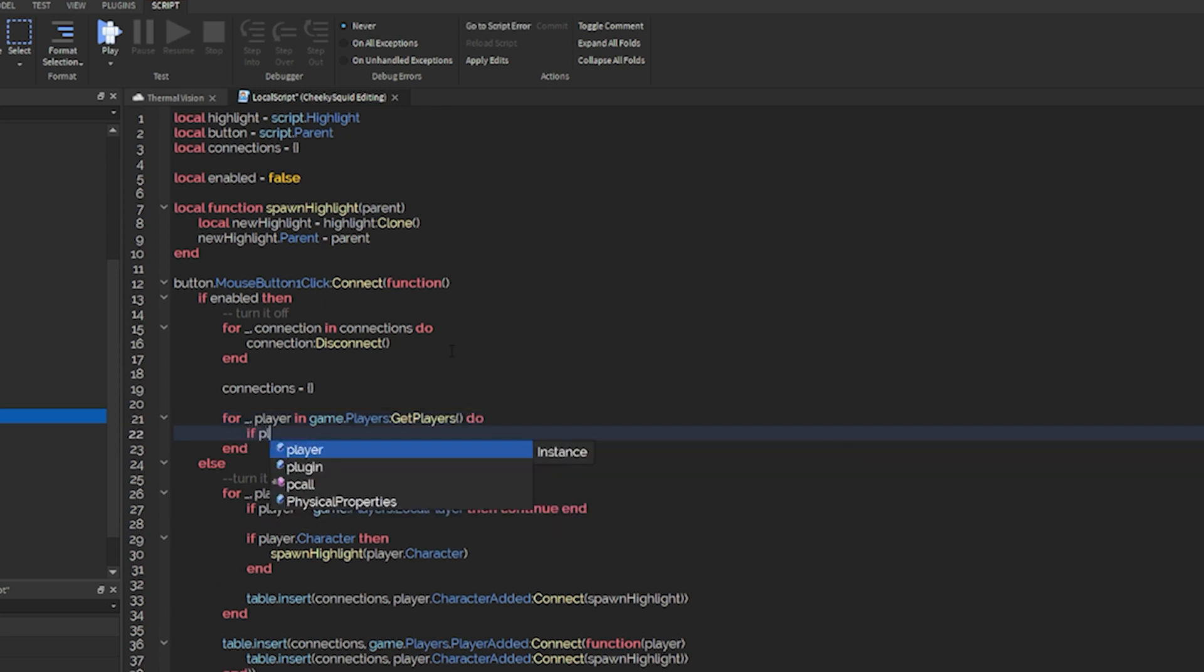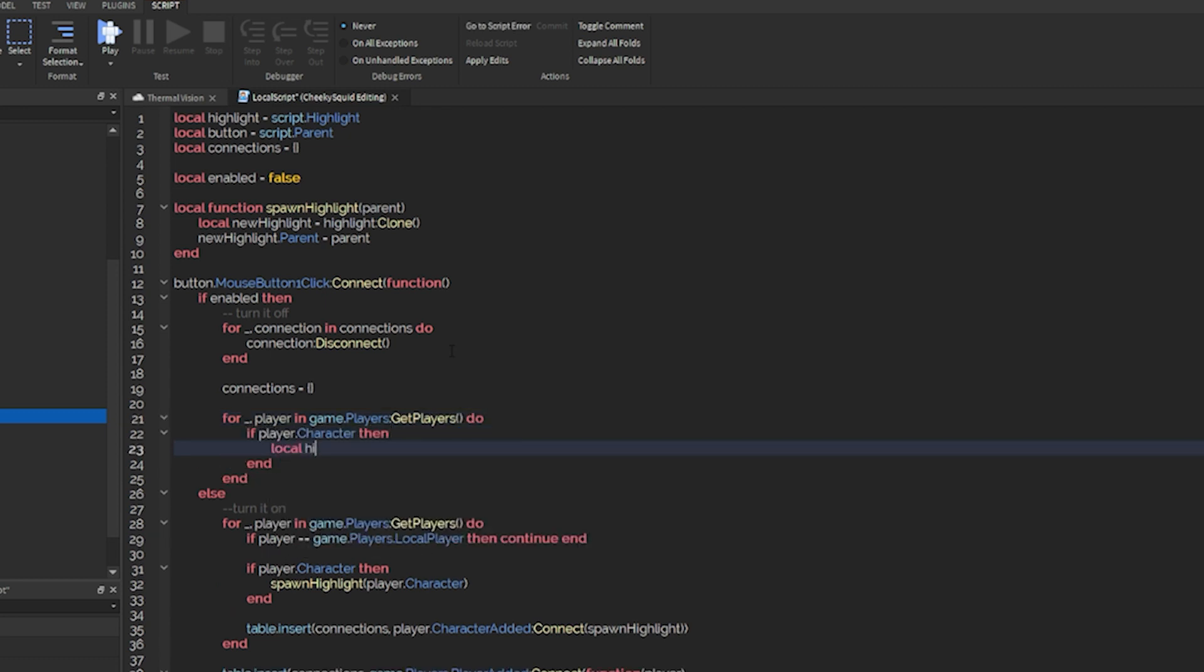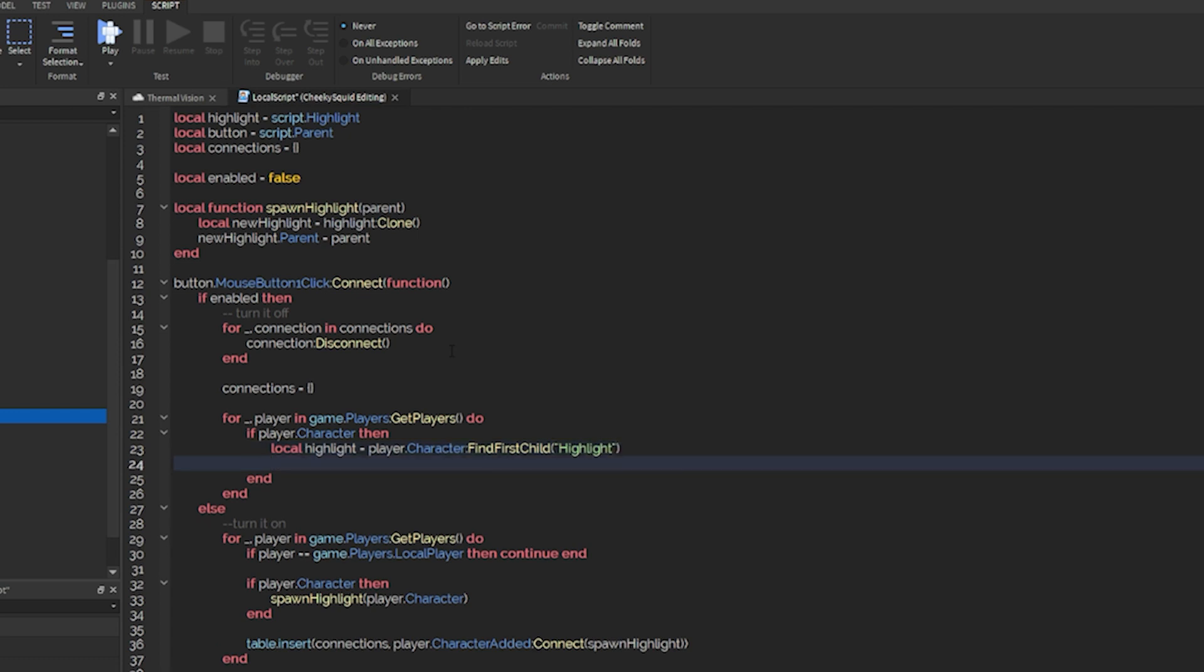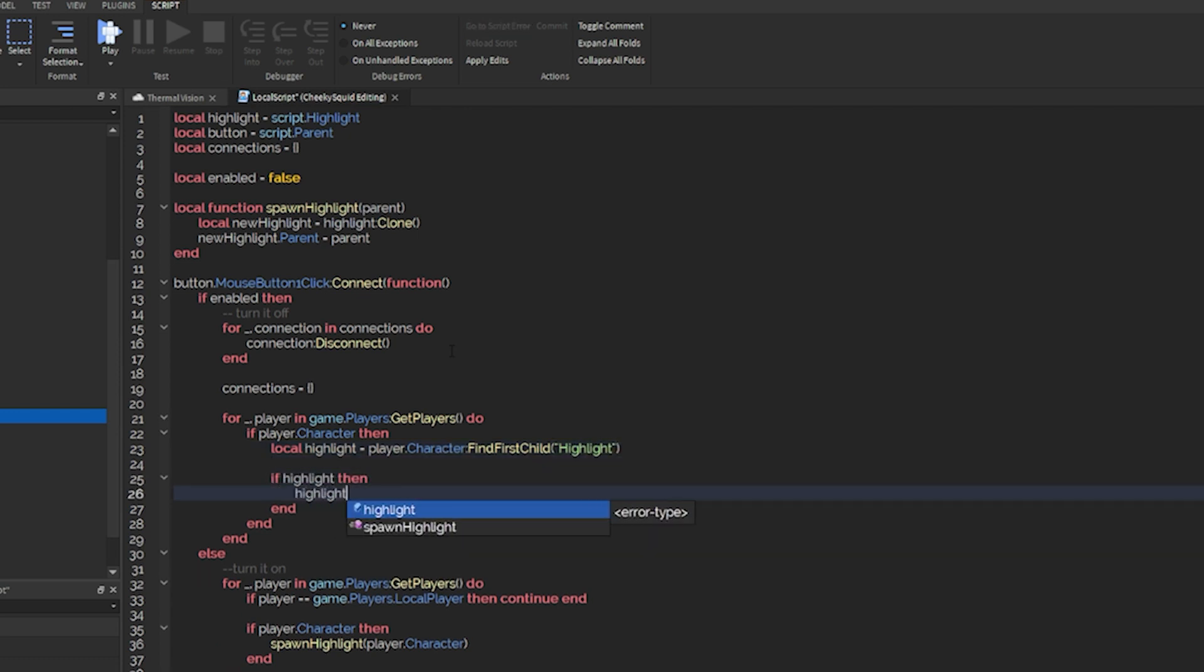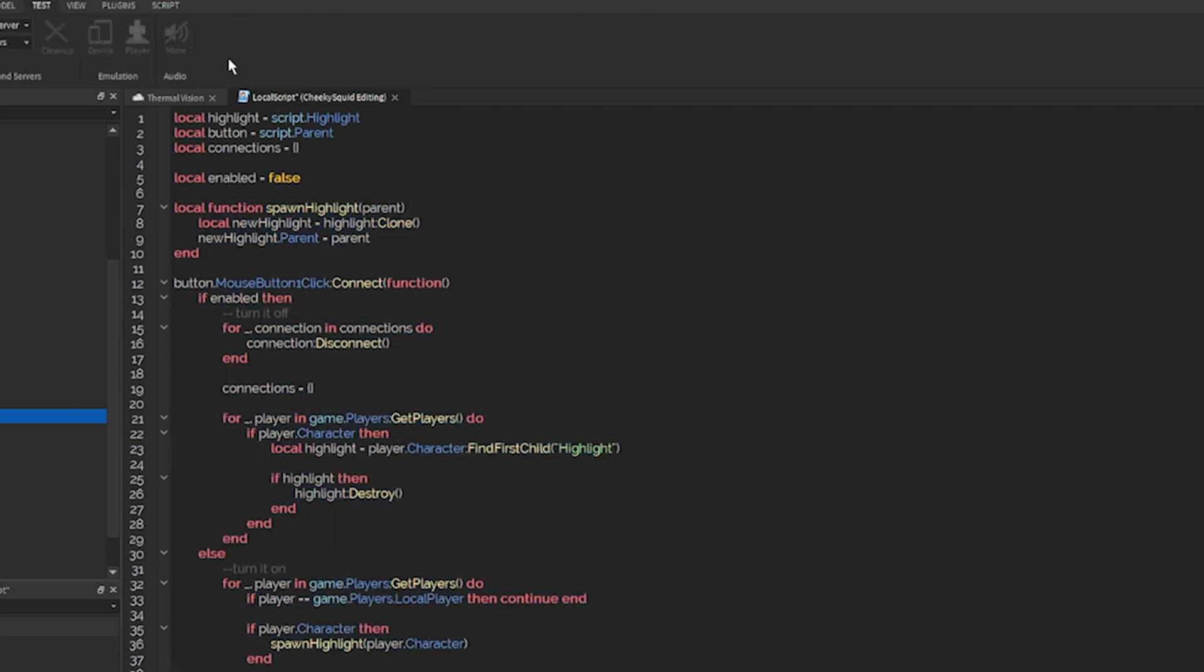From there, we'll reset our connections table, and then we'll loop through our players like we did before. And if they have a character, then we'll see if we can find the highlight. So let's do player.character find first child highlight. And we'll do if highlight then highlight destroy. So now this system should fully work.